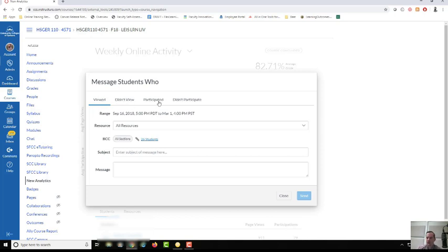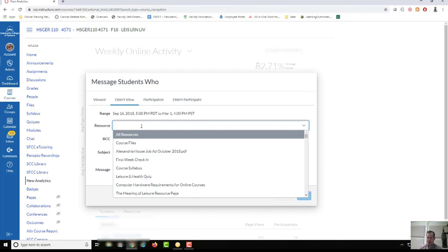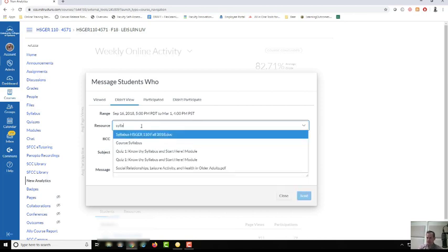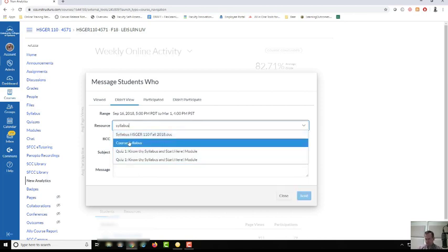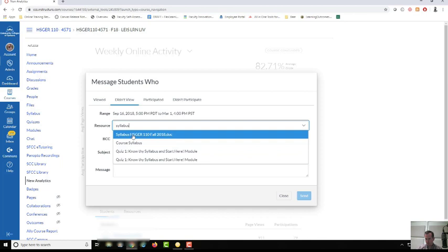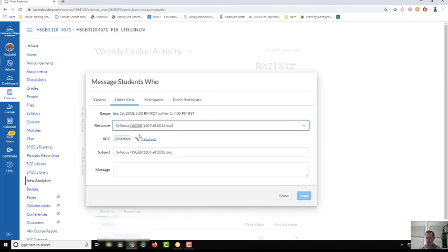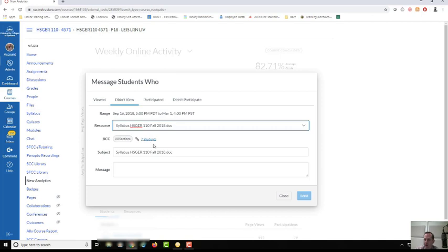We can see viewed, didn't view, participated, or didn't participate, so then you can send targeted messages. If I want to see maybe week one day three, who didn't read the syllabus? Oh, for this class there are seven students. Now likely Ursula has her syllabus in a couple different spots so we don't have to freak out here, but as an example I can click this button and it's going to populate a message with those students as the BCC field in a message and you can immediately send a targeted message to those students who are struggling a little bit.